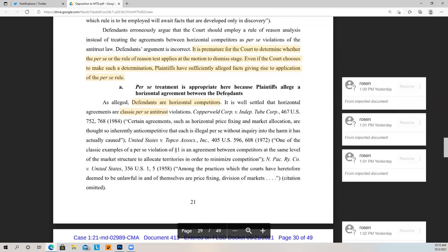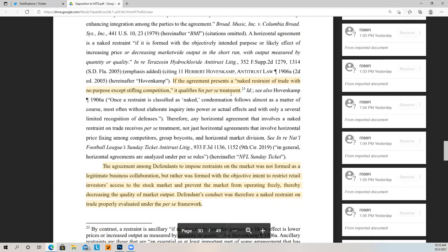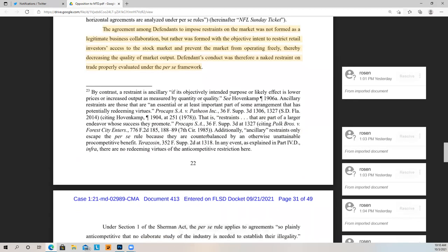It is premature for the court to determine whether the per se or rule of reason test applies at the motion to dismiss stage. Even if the court chooses to make such a determination, plaintiffs sufficiently allege facts giving rise to application of the per se rule. The agreement among defendants to impose restraints on the market was not formed as a legitimate business collaboration, but rather was formed with the objective intent to restrict retail investors' access to the stock market and prevent the market from operating freely, thereby decreasing the quality of market output. Defendants' conduct was therefore a naked restraint on trade properly evaluated under the per se framework. They're saying there's a clear-cut case for a violation of the Sherman Act — a conspiracy to restrict free trade.